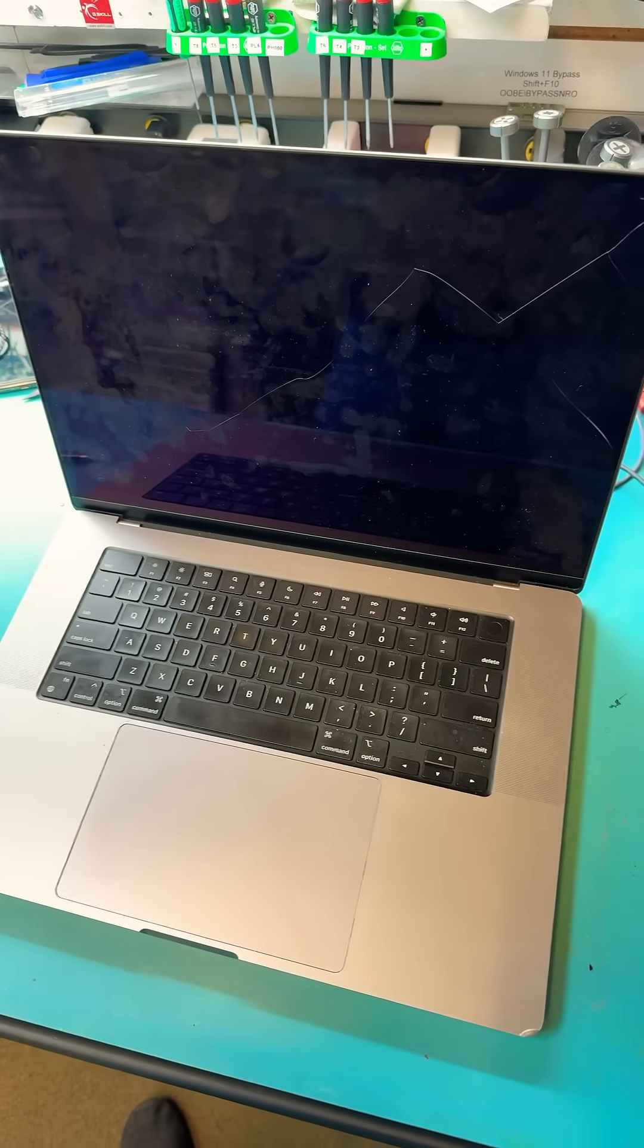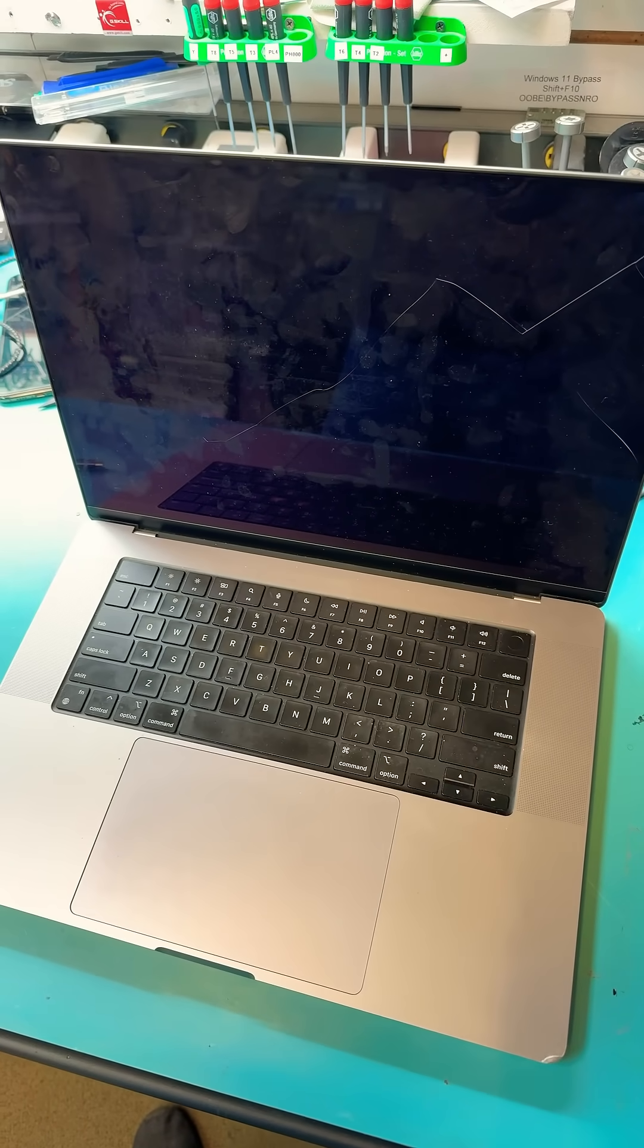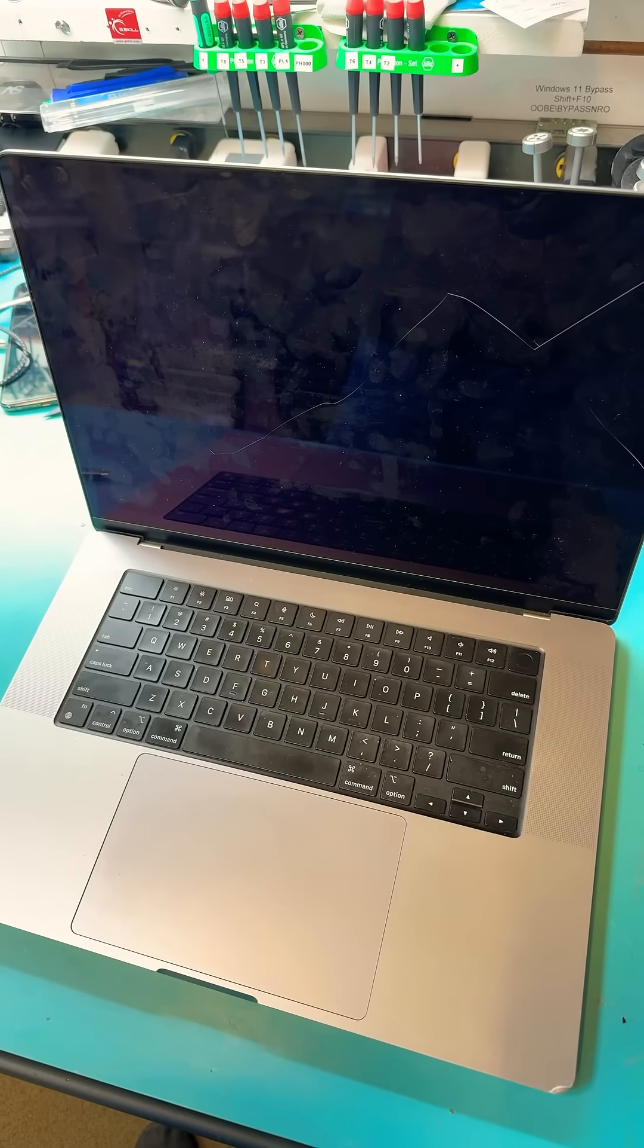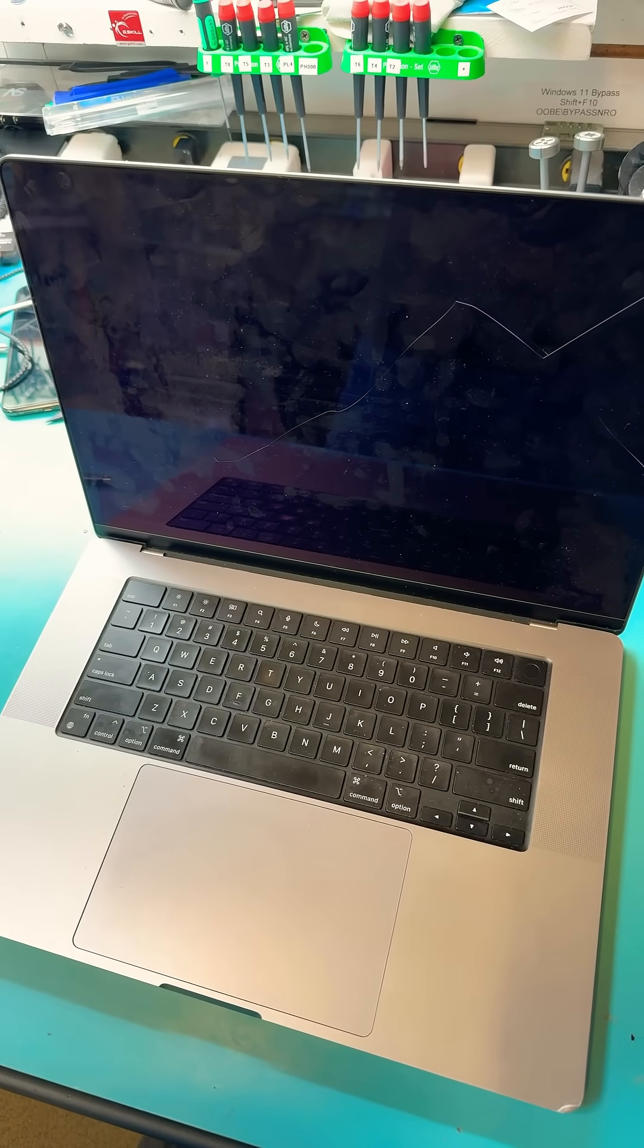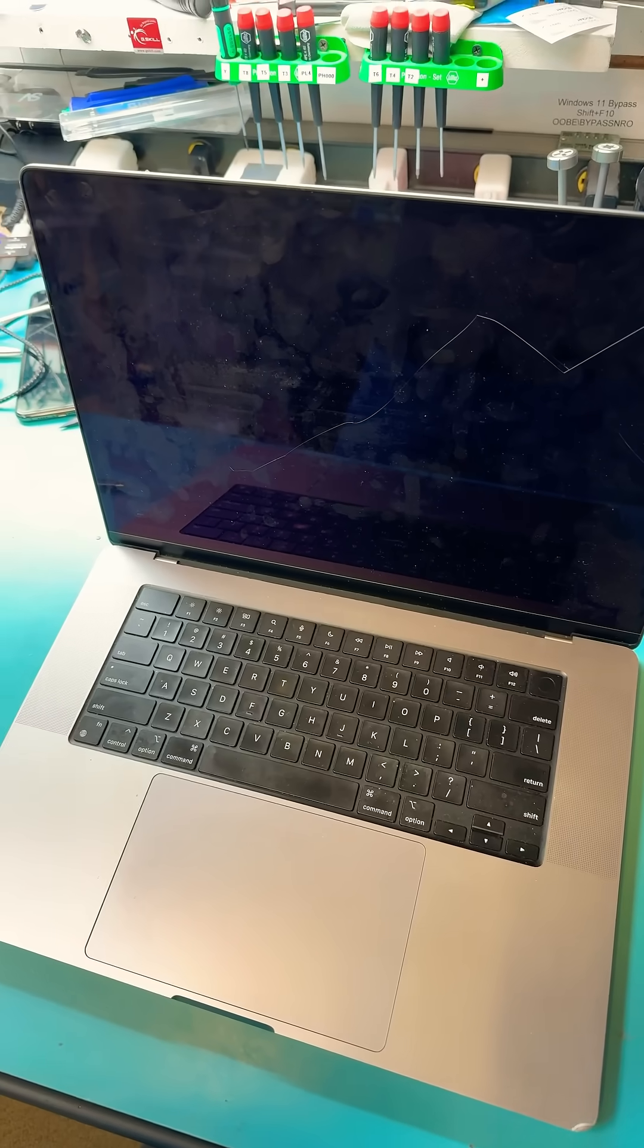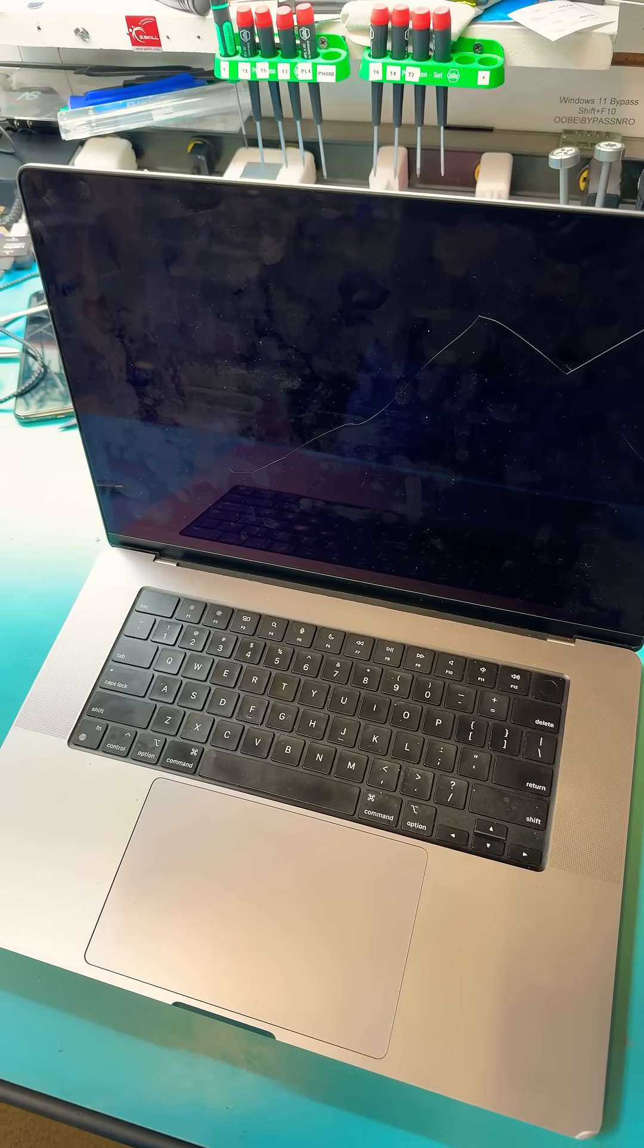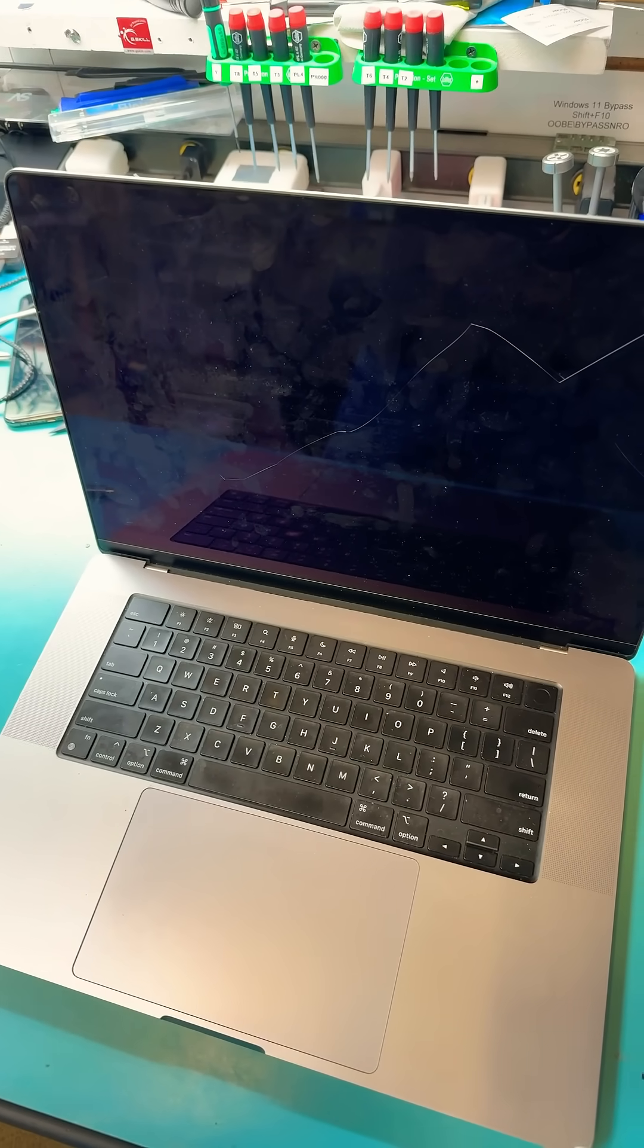Hello everyone, we got a MacBook Pro A2485 here with a broken screen and he needs data off right away. So we're going to figure out how to get data off for him and I'm going to show you guys how to do it.